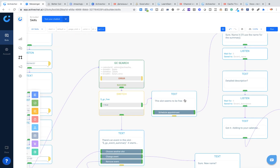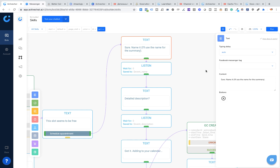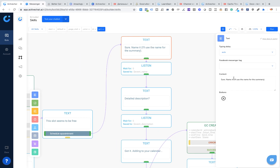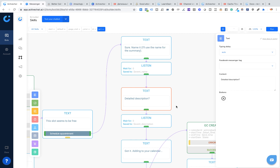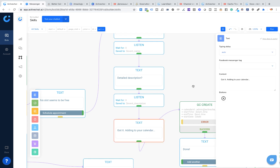Once I click the 'schedule appointment' button, I go to another set of questions. The chatbot will ask for the name of the event — used as event summary. Keep in mind that every Google event has an event summary and an event description: event summary is usually less than one line, while event description can be quite long with links, places, and detailed descriptions. The chatbot asks for event summary, saves the user's response to the event name attribute, then asks for a detailed description and saves the response to the event description attribute.